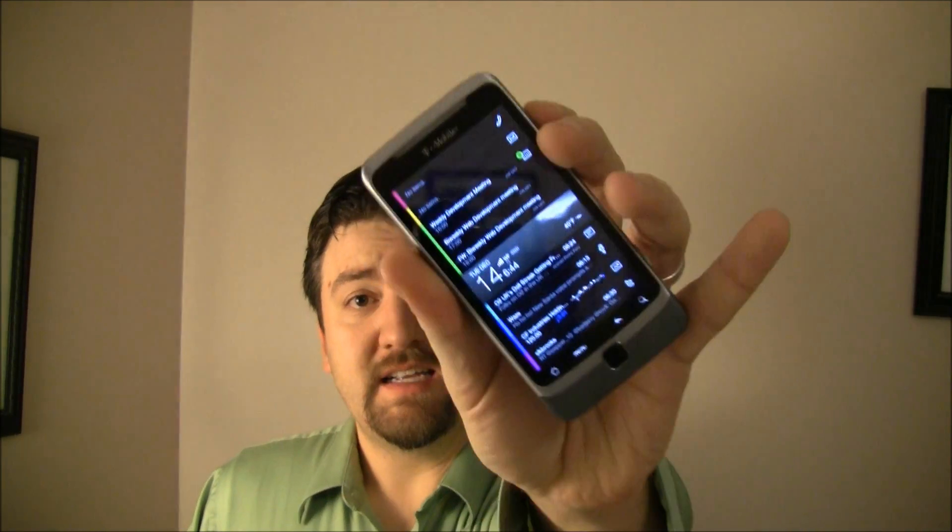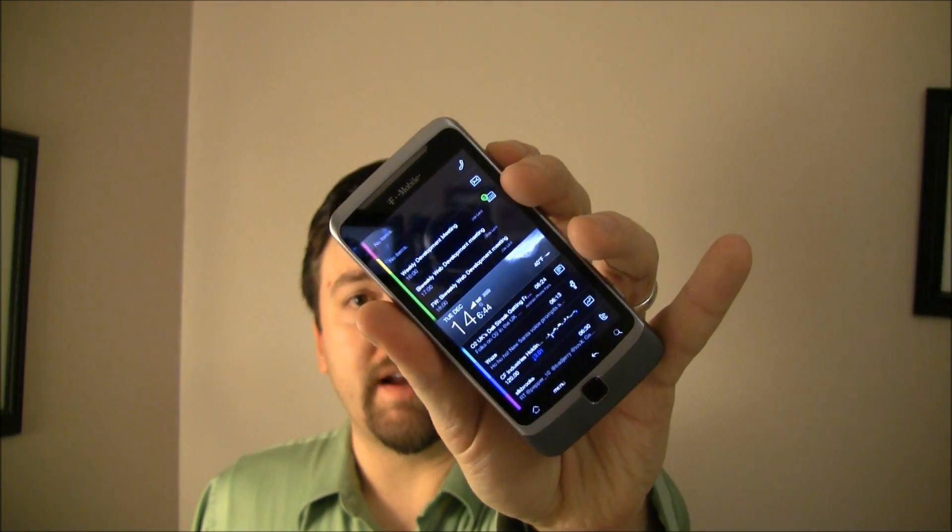Hey guys, it's Joe for Pocketnow.com and one of the things I really like showing you about Android is how you can customize it. One of the main ways to do that is with alternate launchers or home screens. Today I've got a home screen that reminds me of something I saw way back in my Newton days called a Lifestream. It's called Slide Screen. Let's go take a look.